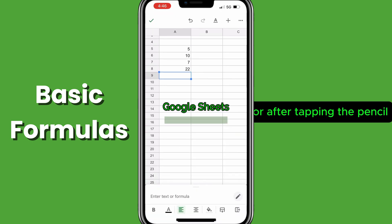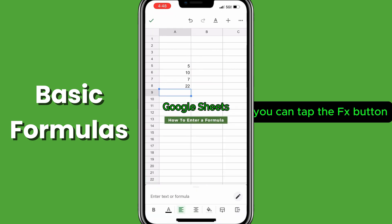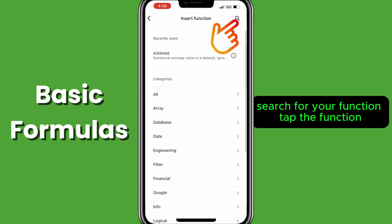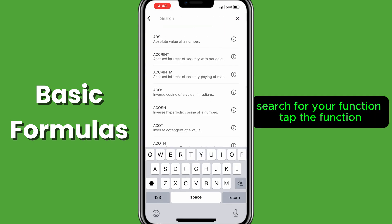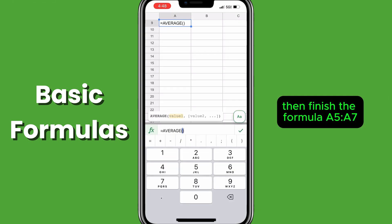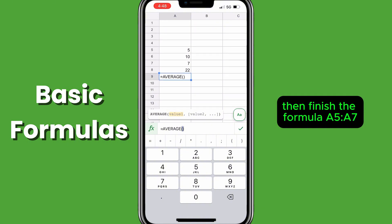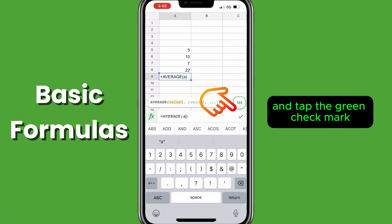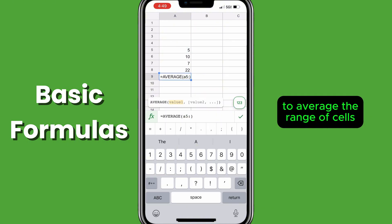Or after tapping the pencil, tap the F of X button, search for your function, tap the function, then finish the formula A5 colon A7, and tap the green checkmark to average the range of cells.